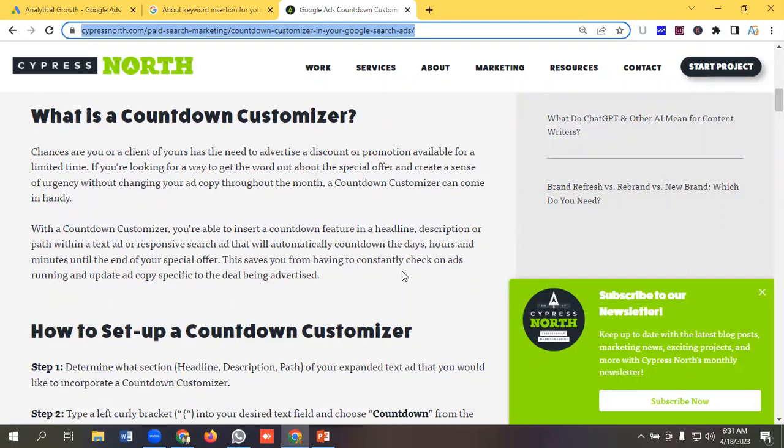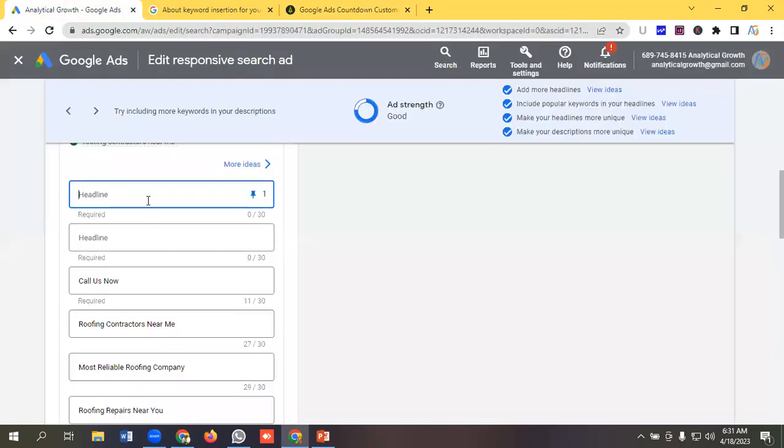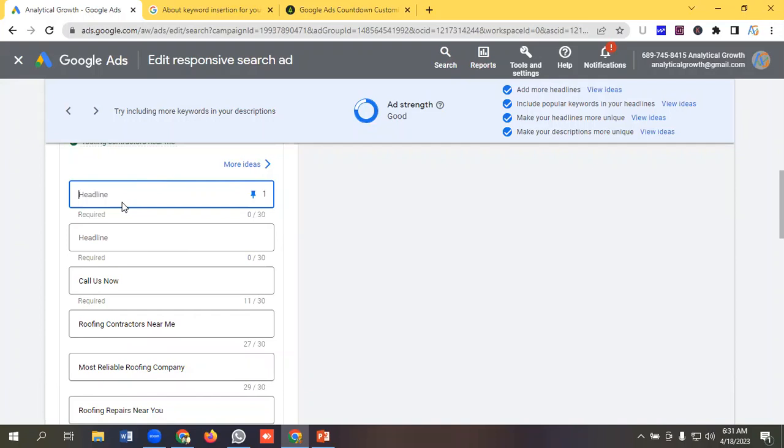This saves you from having to constantly check on ads running and update ad copy specific to the deal being advertised. So let's see how we can implement countdown features practically. If you have multiple products and some of them you want to run for special offer like your offer ends in seven days, five days, or ten days, then you can use the ad customizer option.